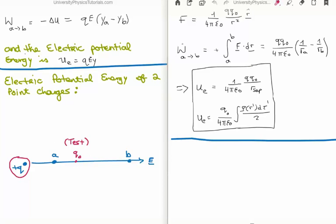We calculate the work done moving the test charge from A to B as the integral from A to B of F dot dr. That gives us the product of the charges divided by four pi epsilon zero. When we do the integral, instead of having r squared we get one over r, so we evaluate one over r_A minus one over r_B. We can then write the electric potential energy as one over four pi epsilon zero times the product of the charges divided by the separation between the charges.